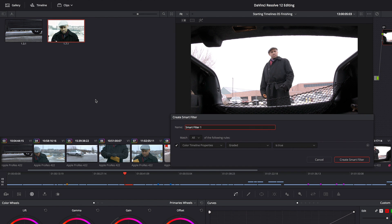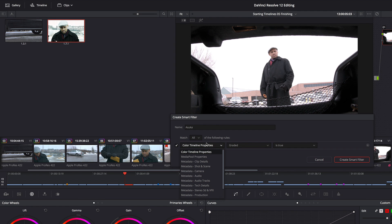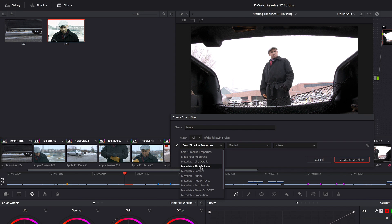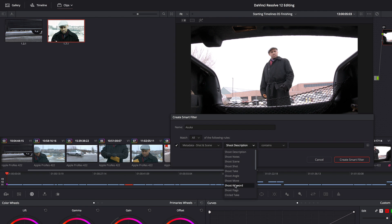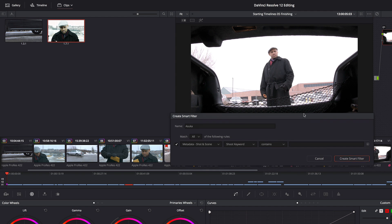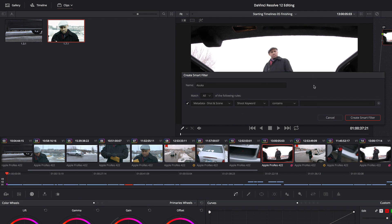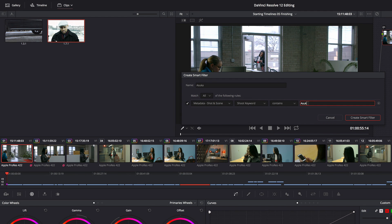So if I choose that, and I'm going to call this Asuka, I can choose what criteria I want to filter by. And I've got all of my property categories in this long list. And I'm going to use the shot and scene information, and I'm going to use those keywords. So I'm going to choose Keyword, I'll move this up, Contains, and I'm going to type the name.